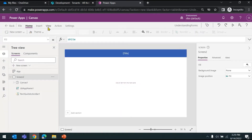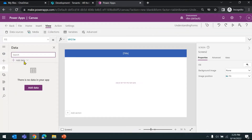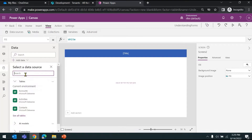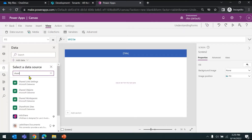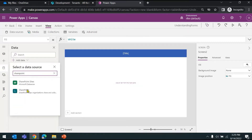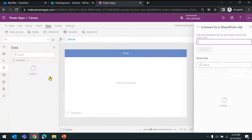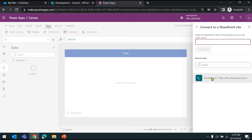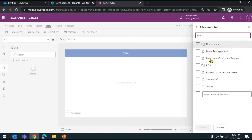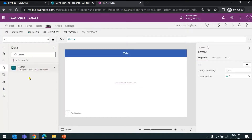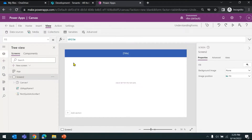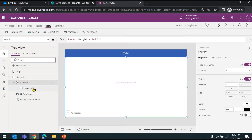Now we'll go ahead and add the data source. Go to View, then Data Sources, and click Add. Choose SharePoint — the connection is already there. Once you choose the connection it will ask you to choose the site and the list. I'll choose the Tenants list and connect. Now the data source is added and visible here.